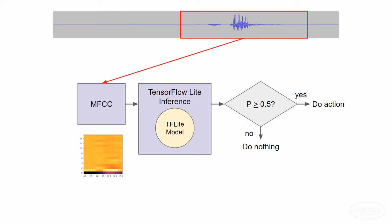As a result, we should ideally see a probability over 0.5. Because the inference engine gave us something over our threshold, we can trigger an action. In this case, we'll just flash an LED to show that the wake word was detected.